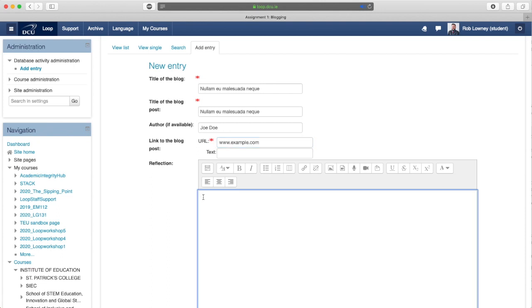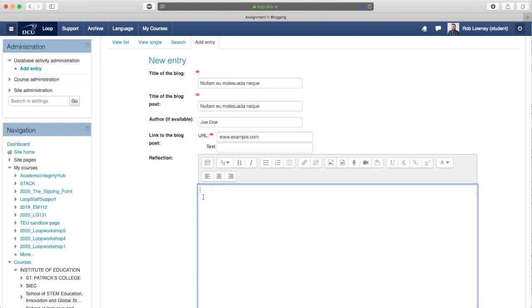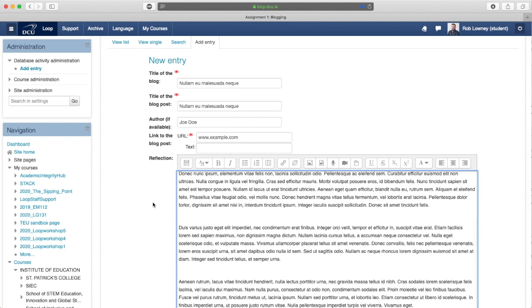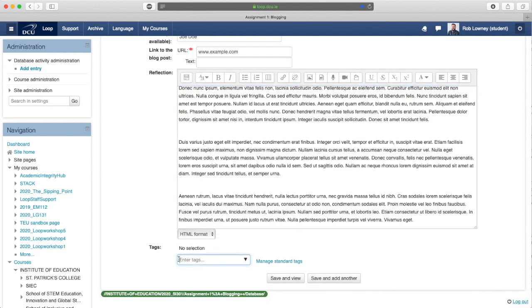If entering a large amount of text, consider writing it in Google Docs or Microsoft Word first and then paste it in. Just be mindful that the formatting doesn't go astray. Add tags to your entry by typing a keyword in the tag field and hitting enter on your keyboard.